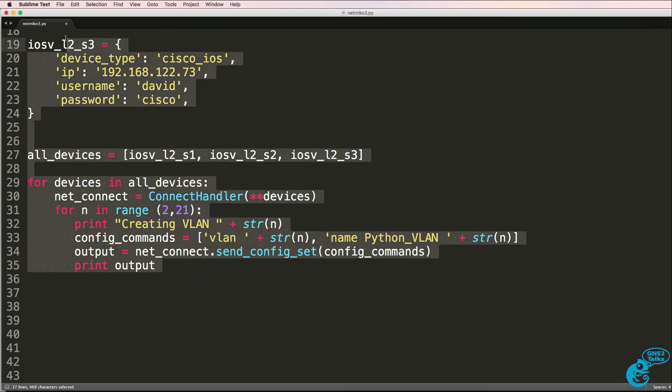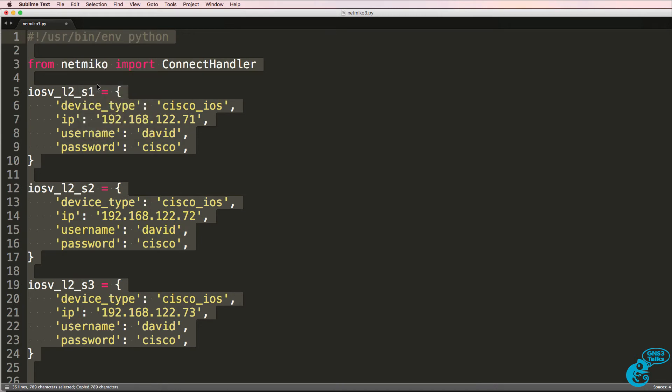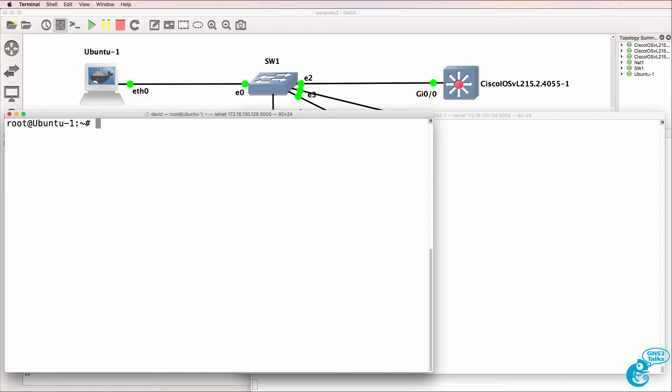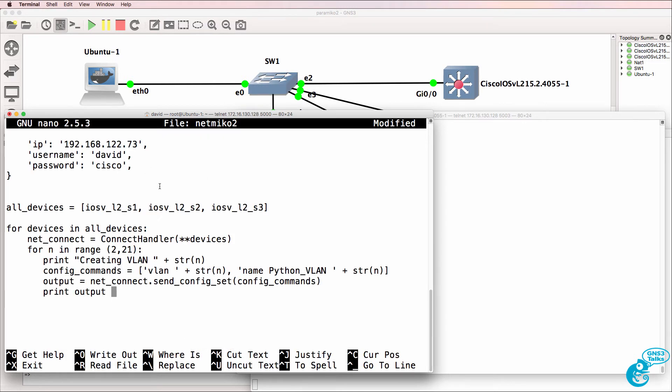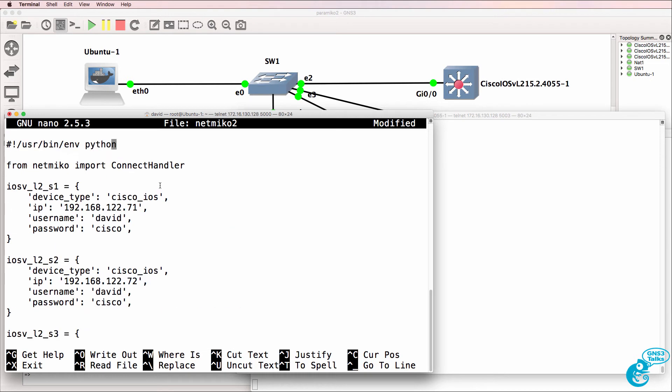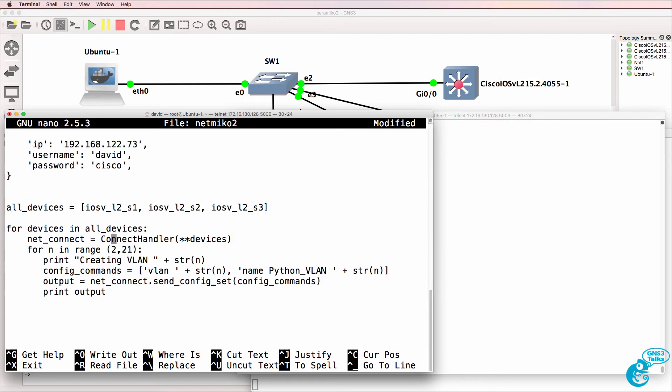So it's quite a simple script, which I'll now copy. Here's my Ubuntu host. I've got a script called NetMiko 1. So let's create another one called NetMiko 2, and I'll paste that script in. The script is once again available on GitHub and I've referenced it below this video.